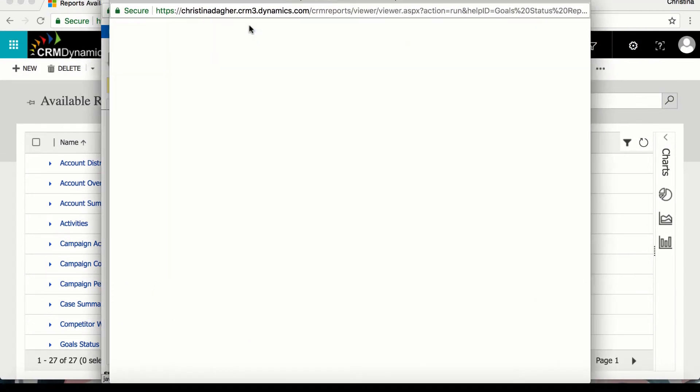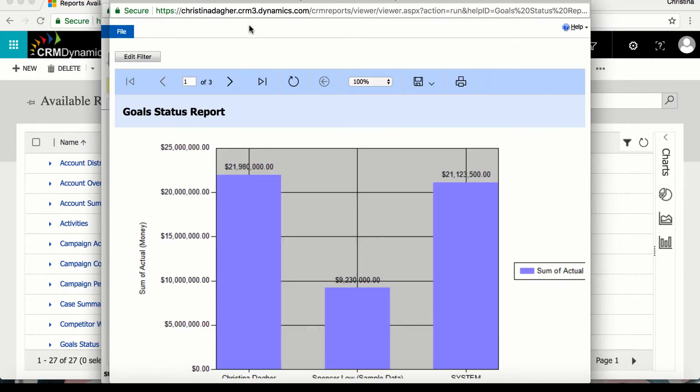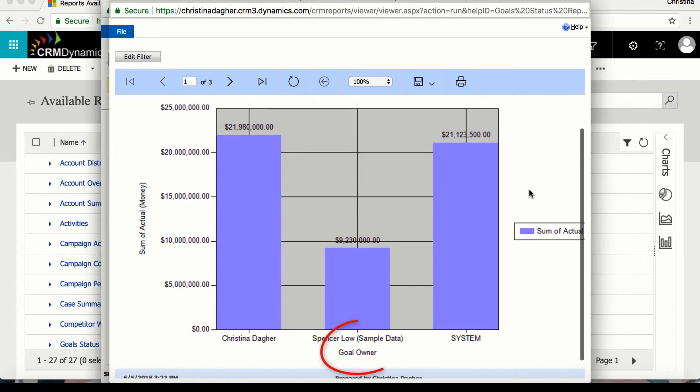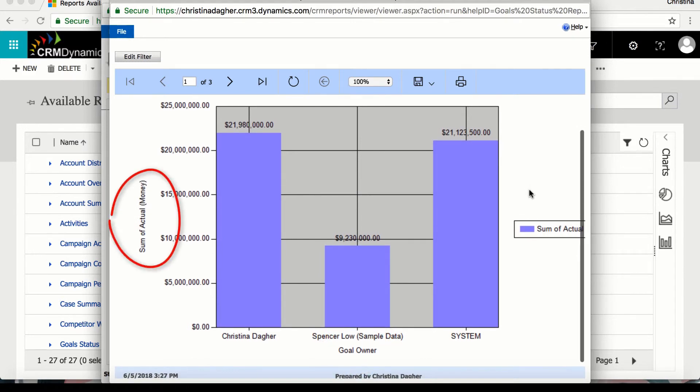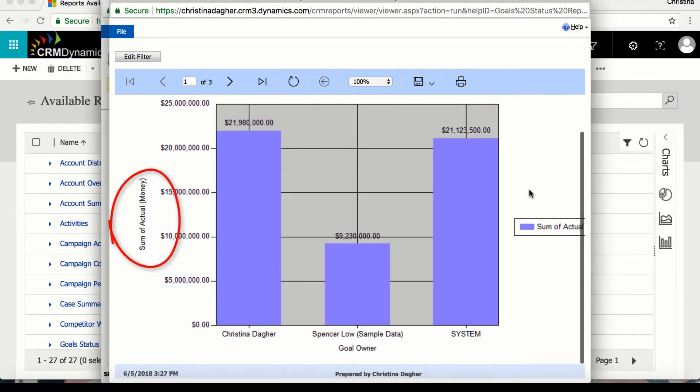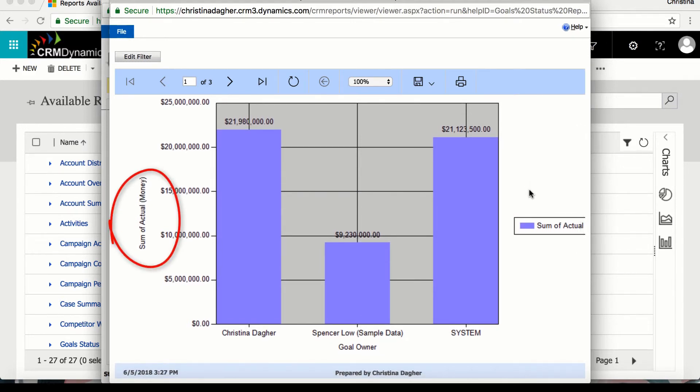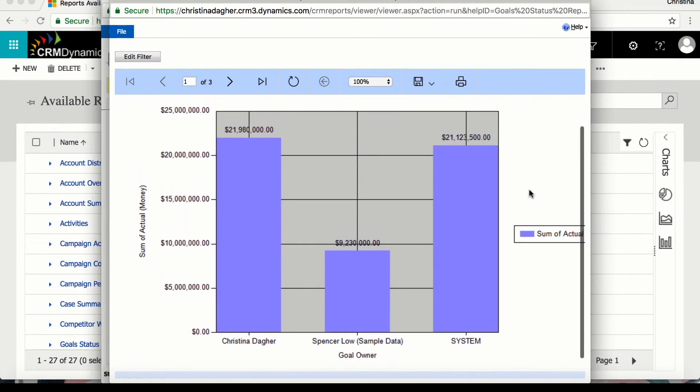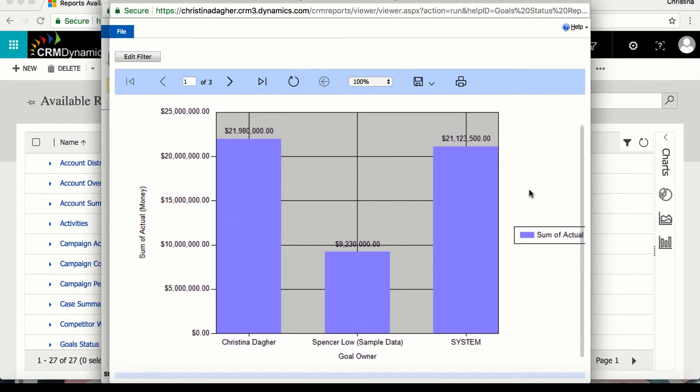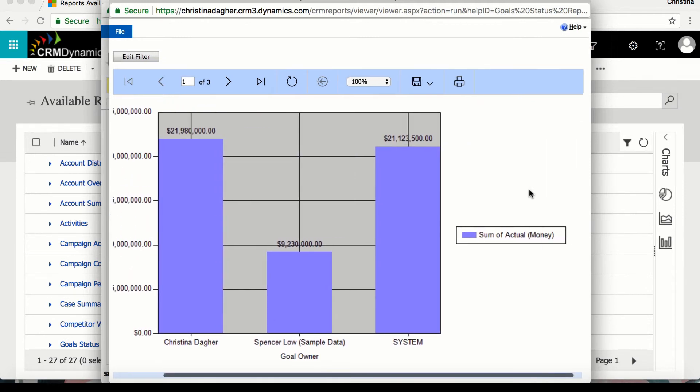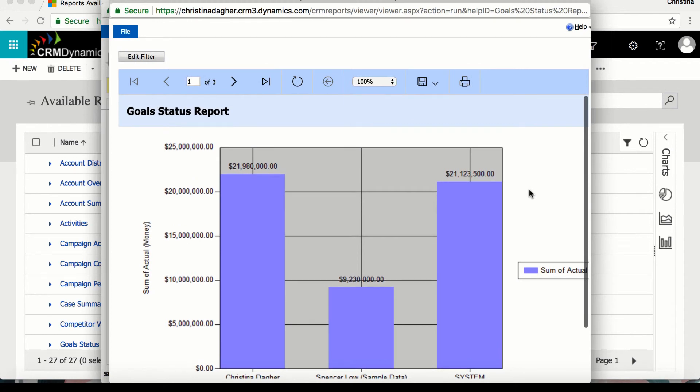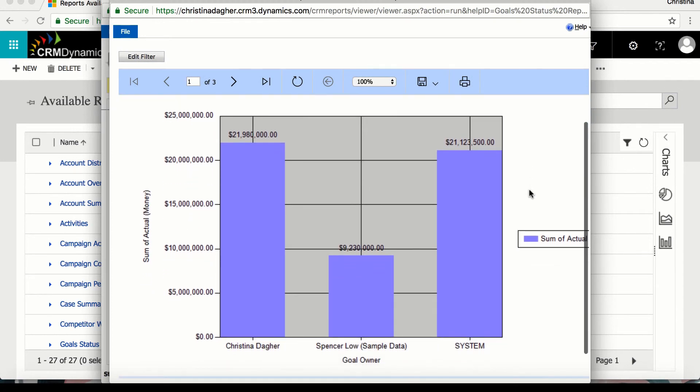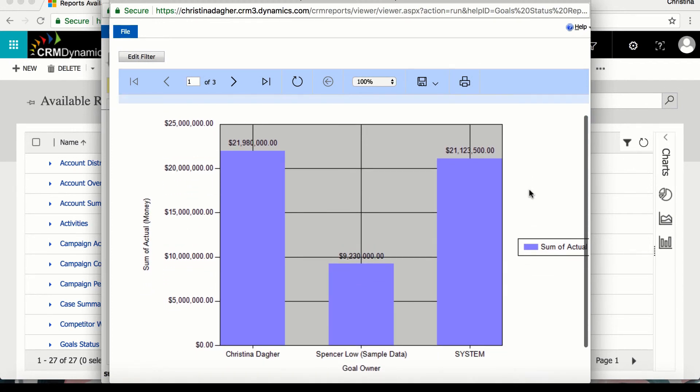Once it's loaded we will be able to see the goal status report results for the chart. And we can see the goal owner on the x axis and the sum of actual on the y axis. And then by going to the top and shifting through the second and third page we can see the results of the table. And that is how to use the report wizard.